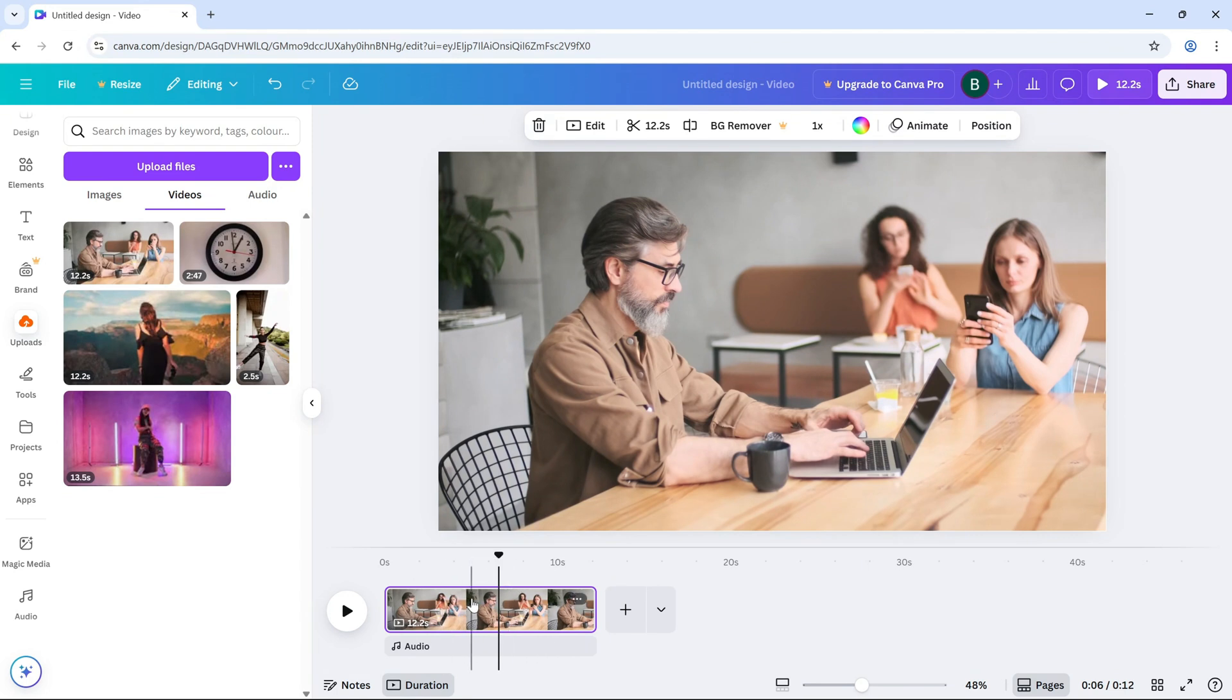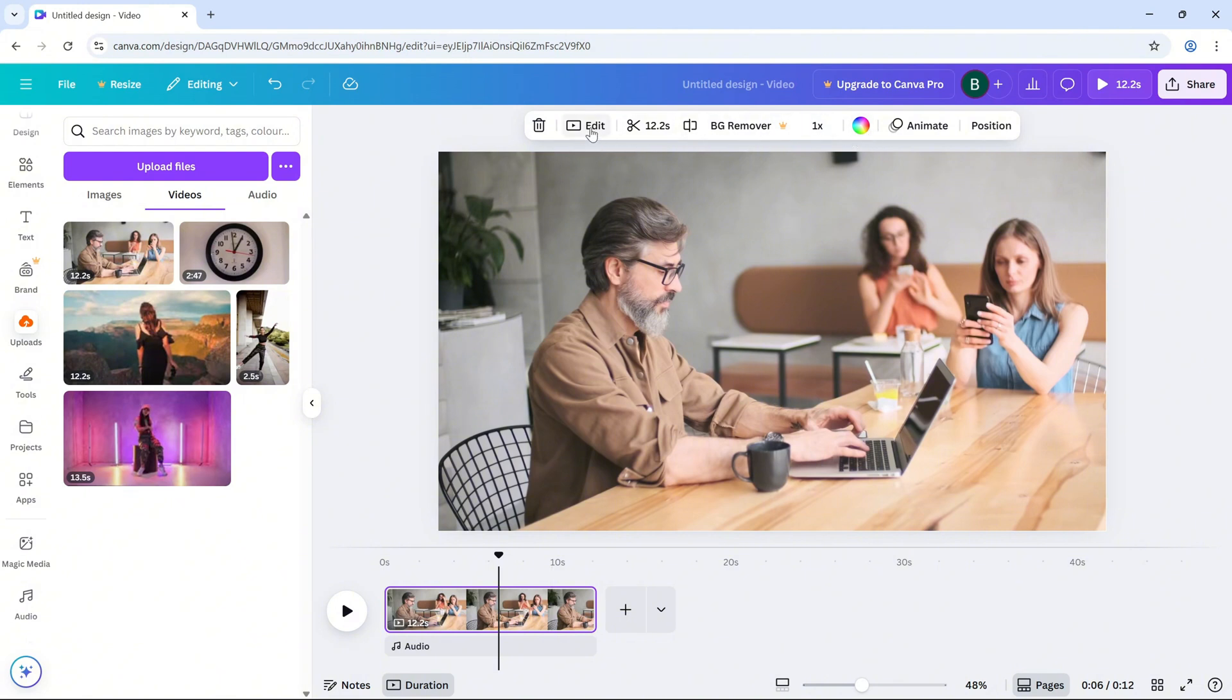Now head up to the top toolbar and click on edit video. This will open up your editing options.